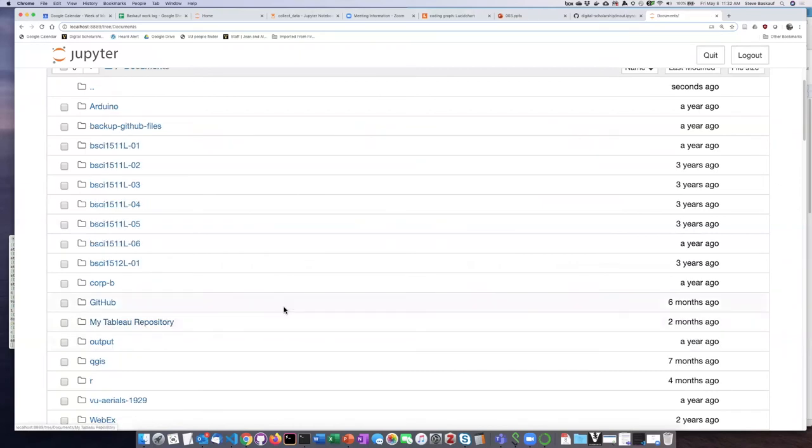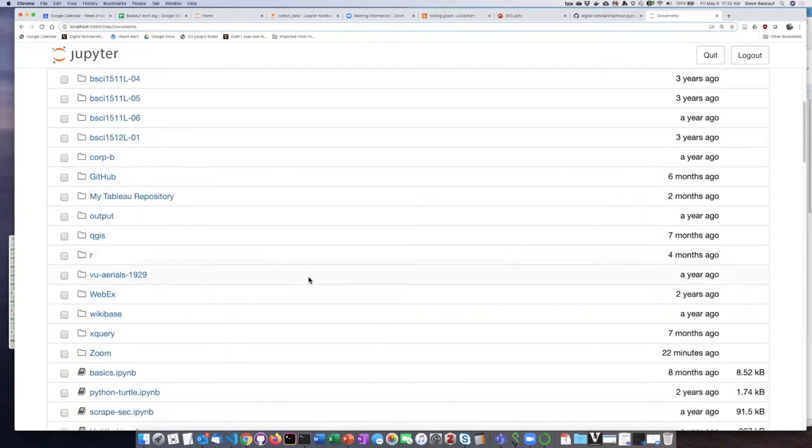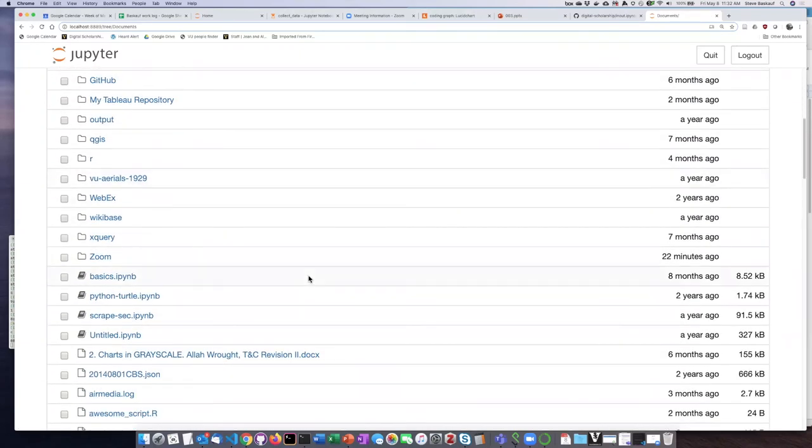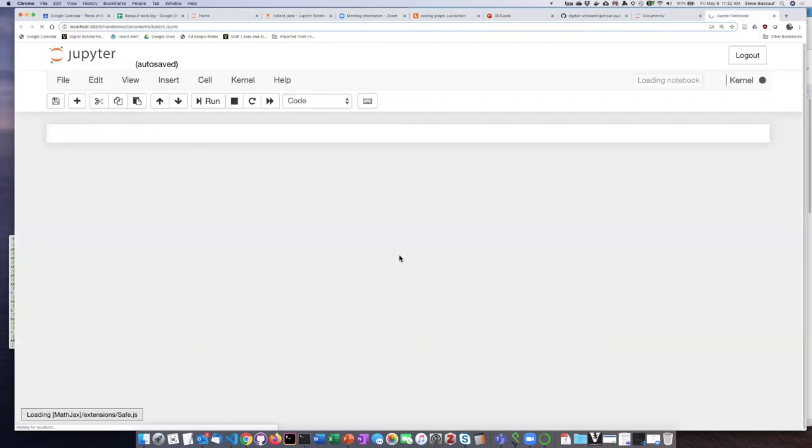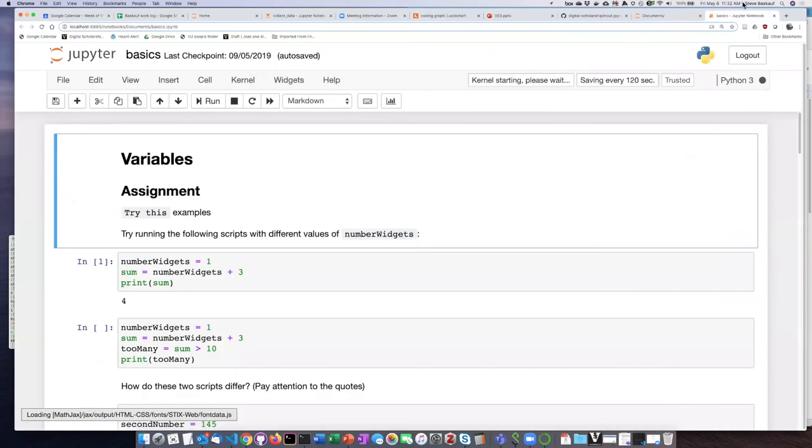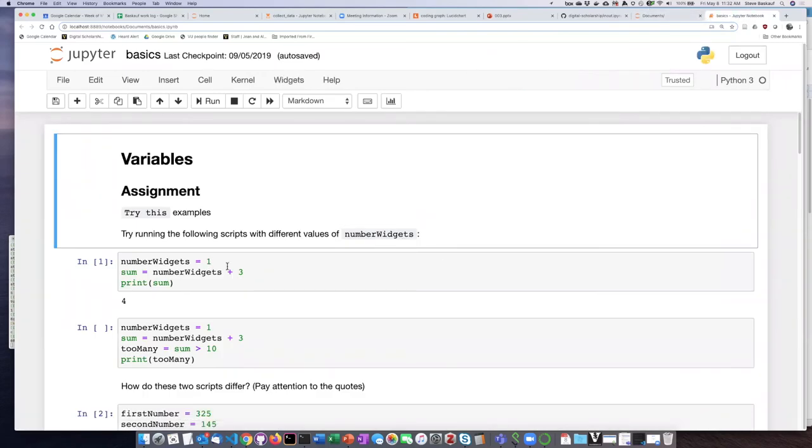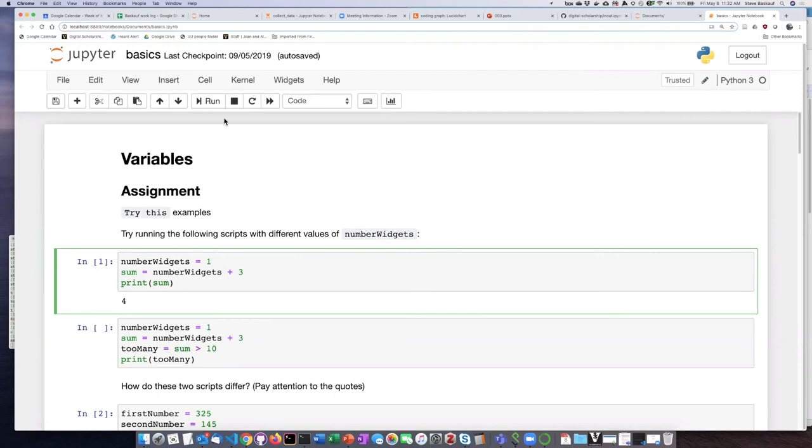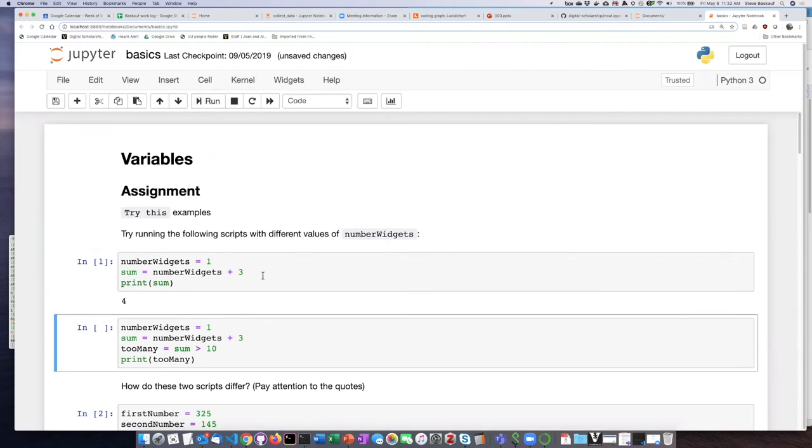I'm going to click on my documents folder here and find a notebook that I already have. To run the notebook, all you have to do is click on the link. It will open in a new tab, and now I'm ready to run the code cells.